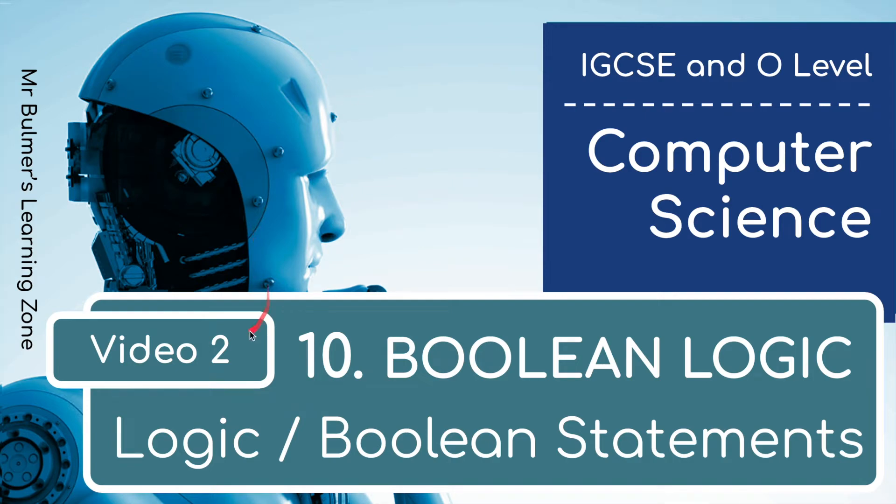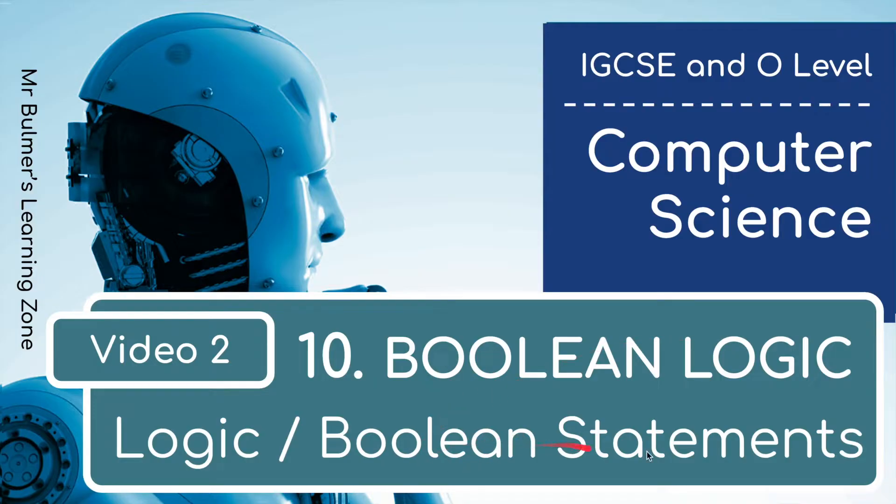Hello and welcome back to video 2, looking at Topic 10, Boolean Logic, this time featuring Boolean statements. This is for the IGCSE and O-Level in Computer Science.